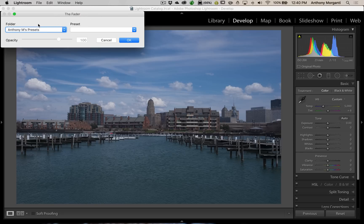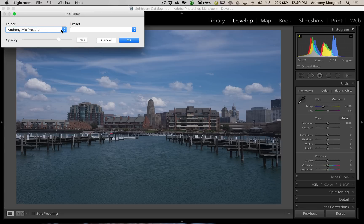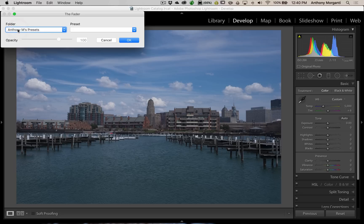First, you're going to do is pick the folder that contains the preset that you want to use. In my case, we're going to use Anthony M's presets. All right, there's, of course, all six of my packages, but we'll use Anthony M's presets. And we'll just try a couple different presets.